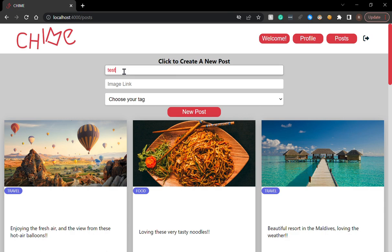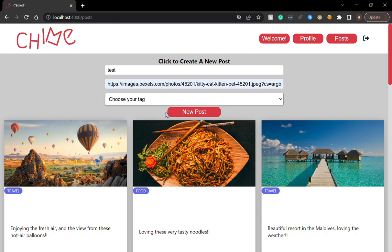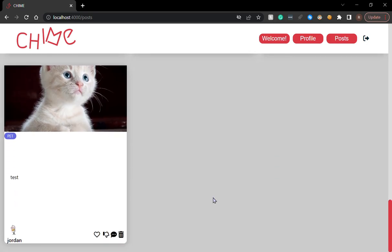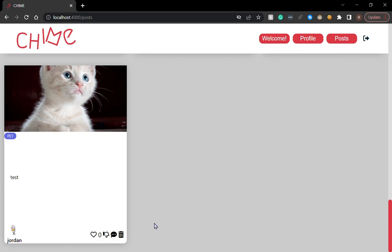I'm going to do a test post and I'm going to put a cat and I will put pet as a tag. And then I post it. My cat has been posted. And I can delete or like my own post, dislike my own post and also add a comment to my own post.